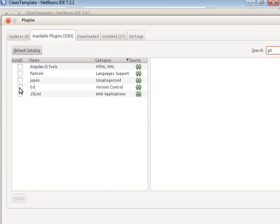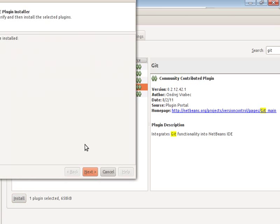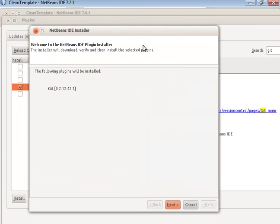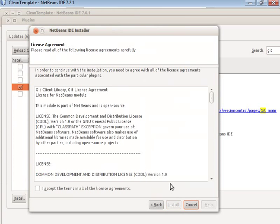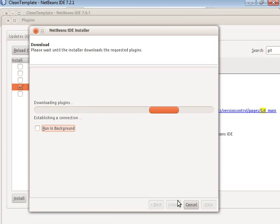Click on Git and click Next or Install. Then Next, Accept, Next, Install, and wait for it to install.